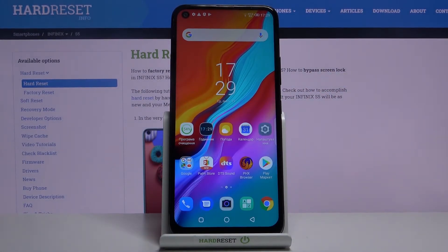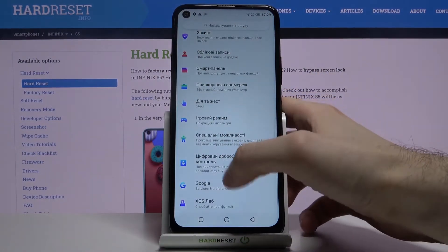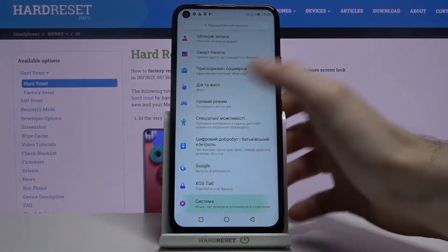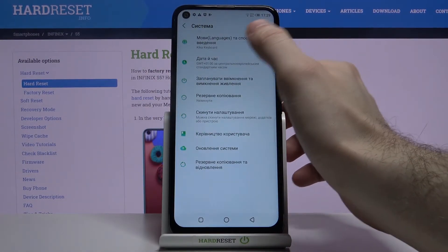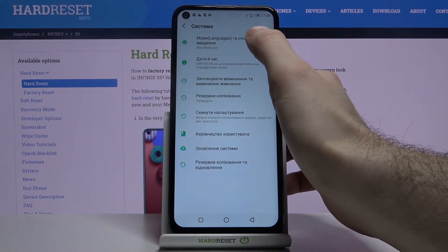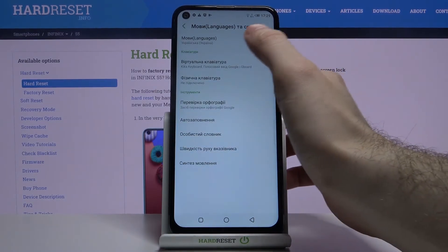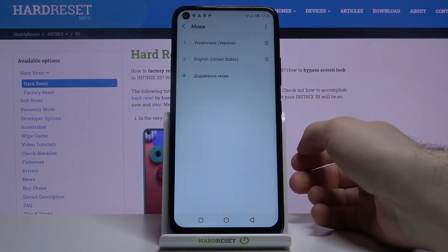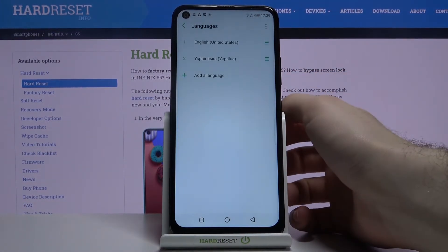If you want to change it back to English, just go to Nalashtuvaniya (Settings), then Systema (System), then Movy (Languages) and Ta Sposib Vedenya (Input), then Mowy (Languages), and drag English to the top.